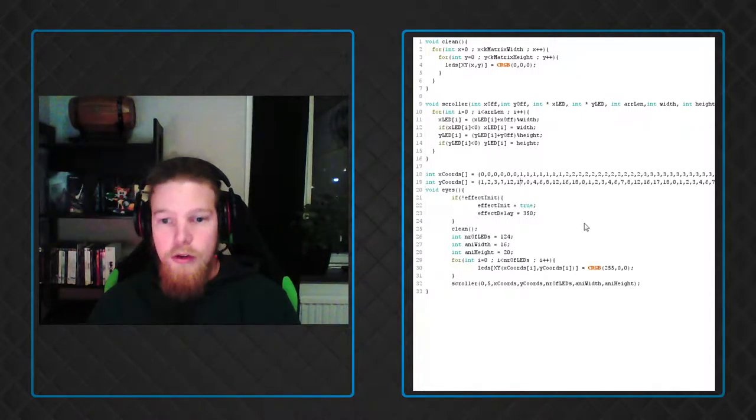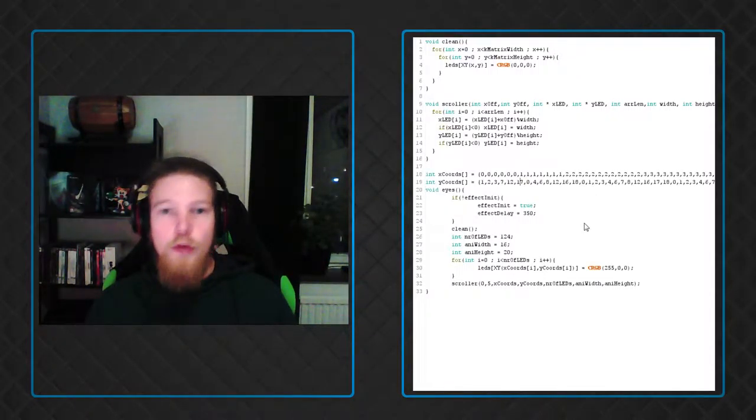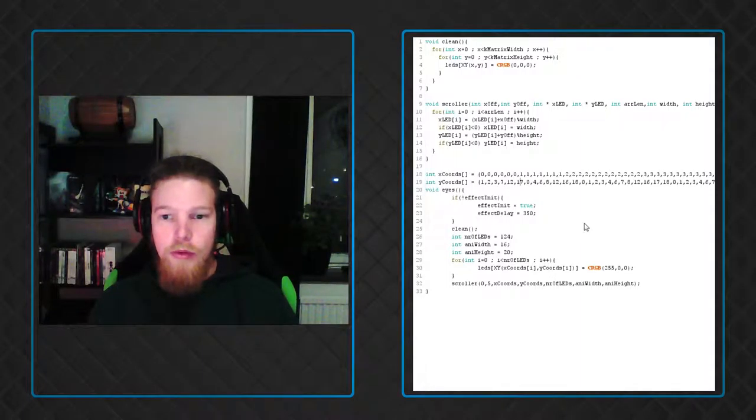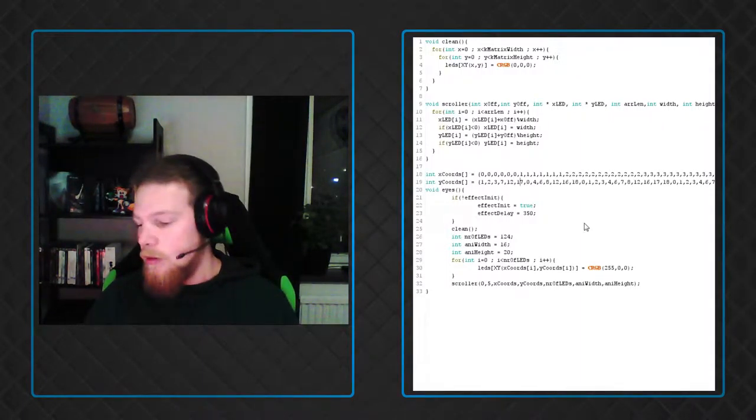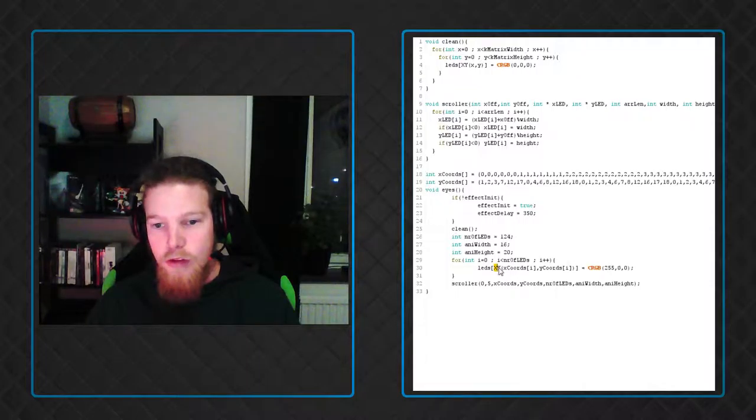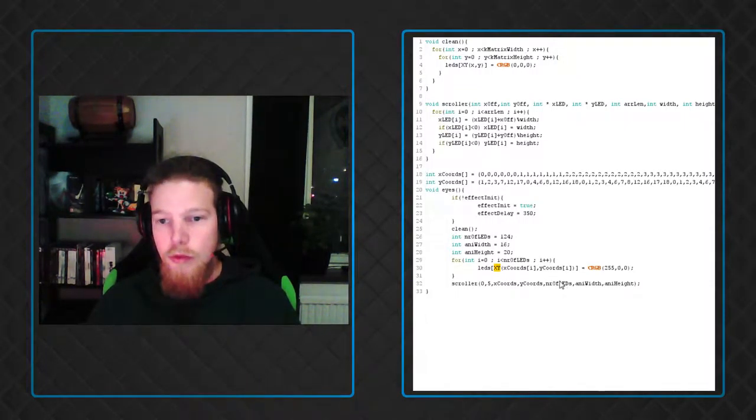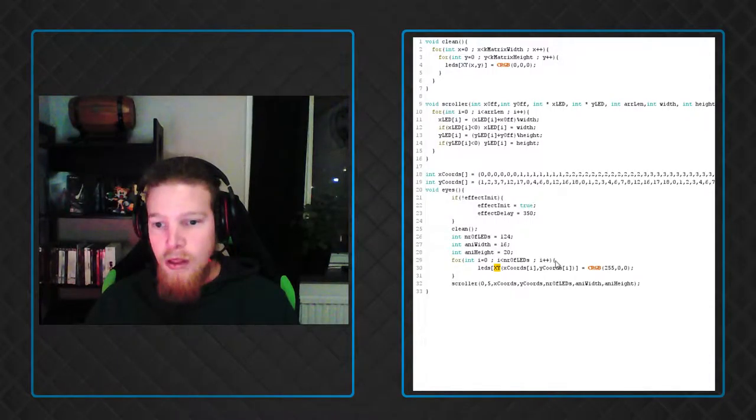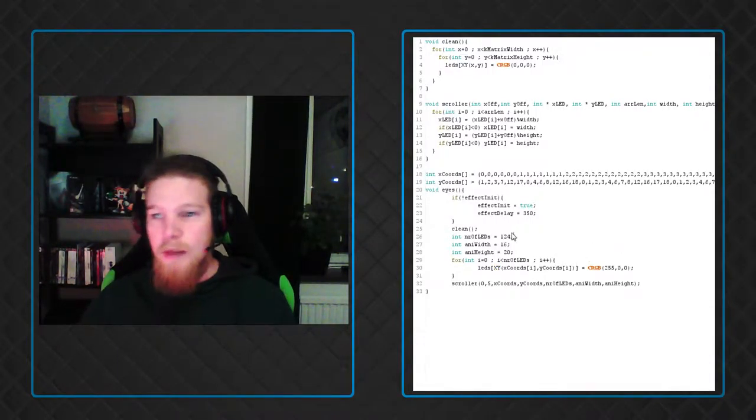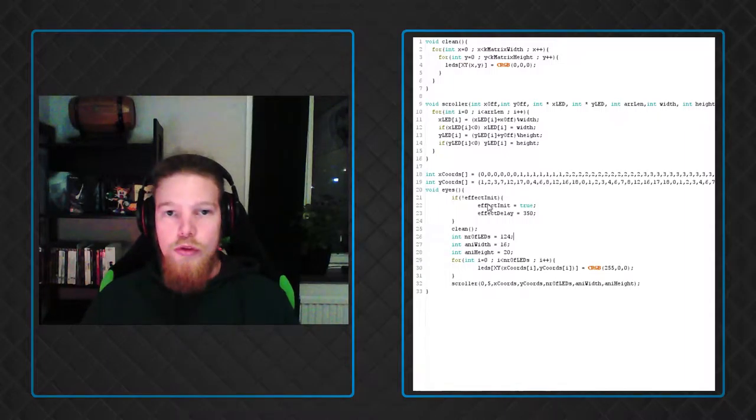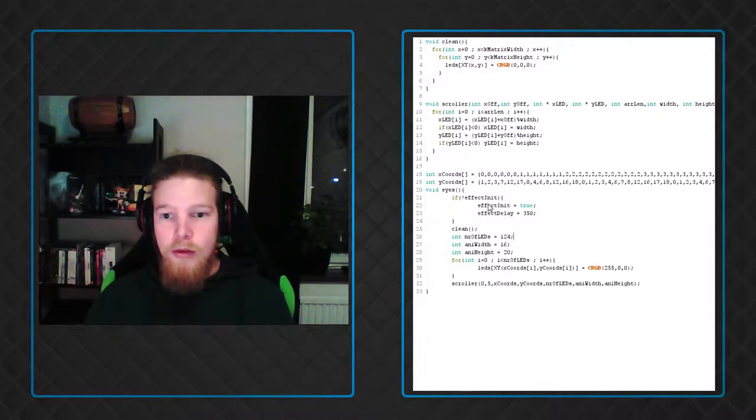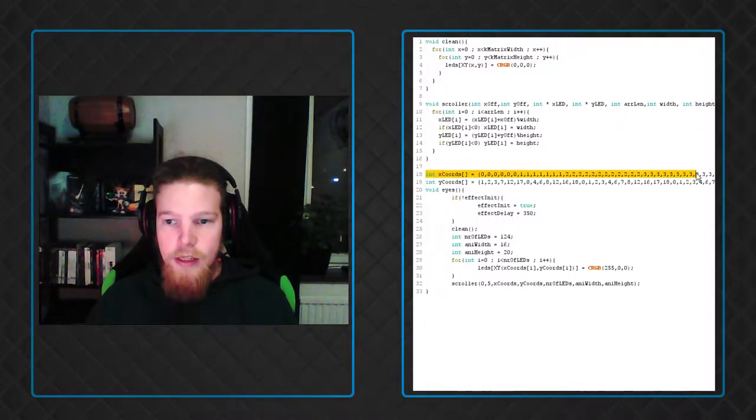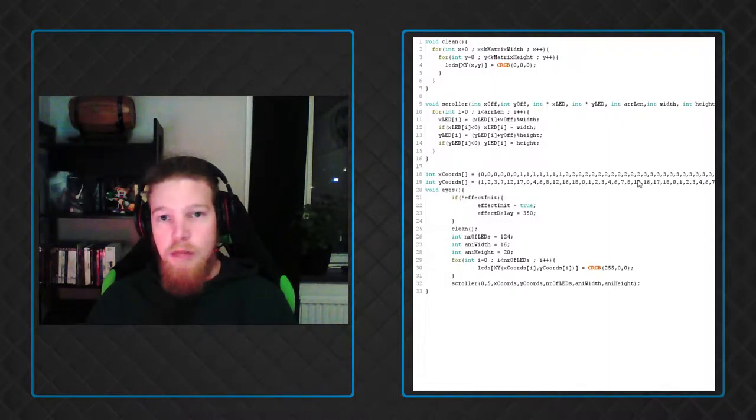However, we don't break the program by trying to light these up. This xy function here has built in safety so that won't happen. So in order to animate this, you make your sprite and you calculate your coordinates for each pixel.